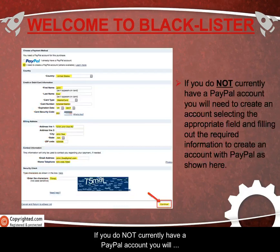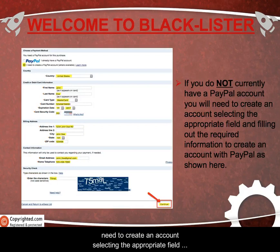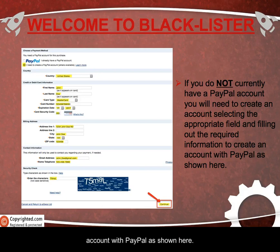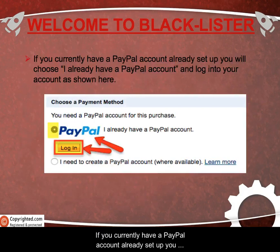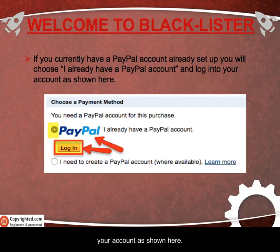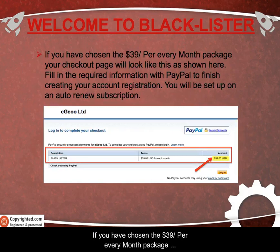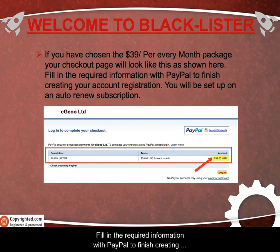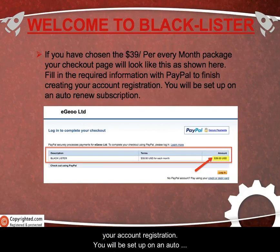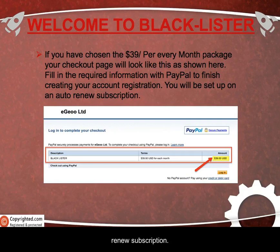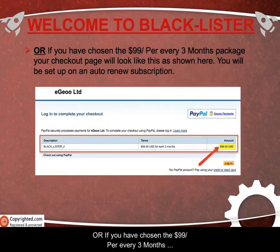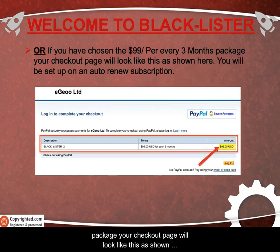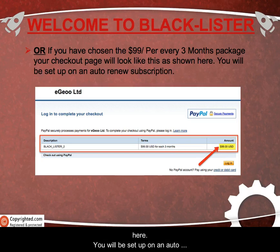If you do not currently have a PayPal account, you will need to create an account by selecting the appropriate field and filling out the required information to create an account with PayPal as shown here. If you do currently have a PayPal account already set up, you will simply choose 'I already have a PayPal account' and log into your account as shown here. If you have chosen the $39 per every month package, your checkout page will look like this as shown here. Or if you have chosen the $99 per every 3 months package, your checkout page will look like this as shown here. You will be set up on an auto-renew subscription.